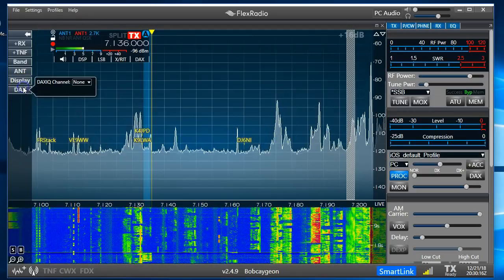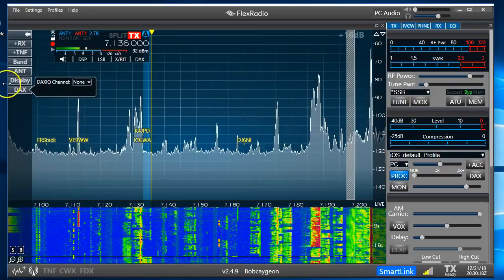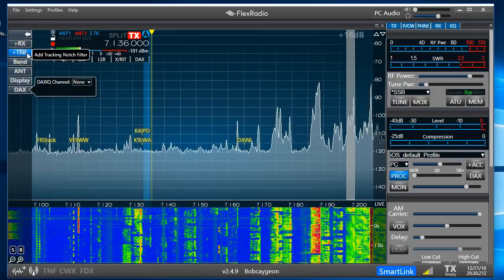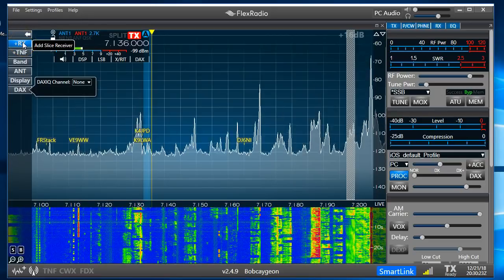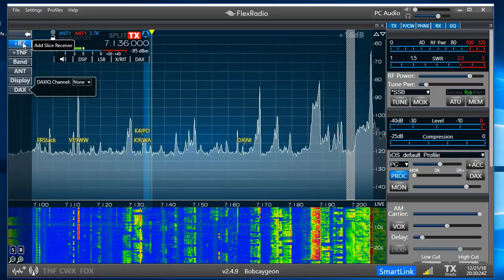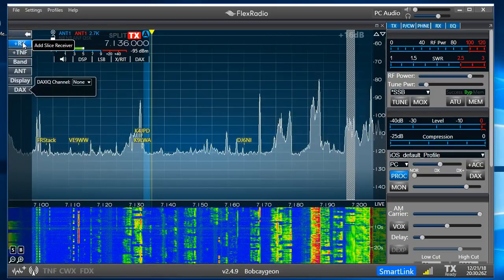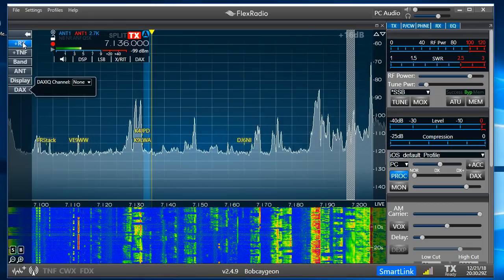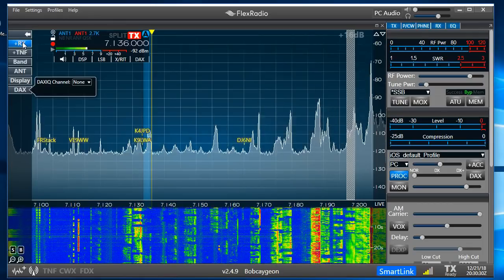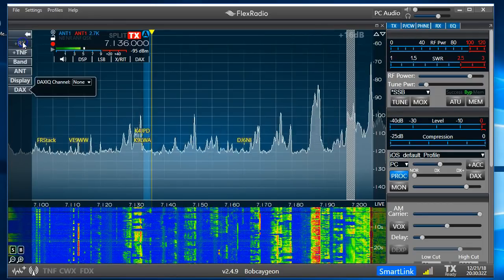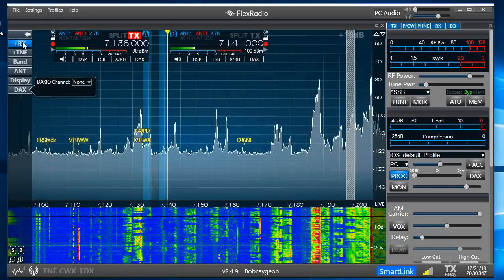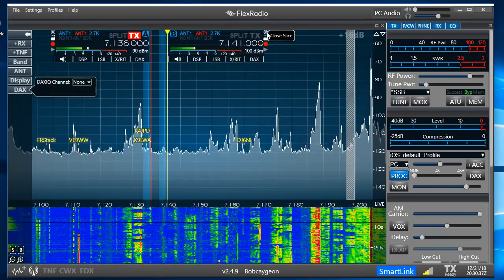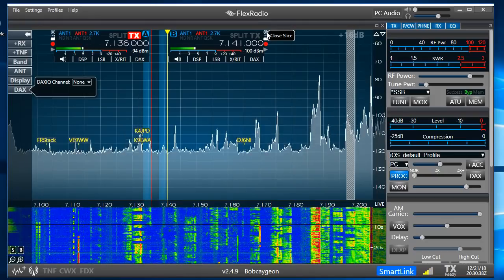DAX is not something we're going to use right now — make sure that's set to None. These are tracking notch filters, and we use these to add a receiver slice. A slice is like having another VFO active. You can play with it, but if you happen to turn one on, you can turn it off by clicking the 'Close Slice' button.